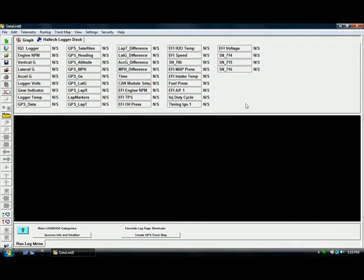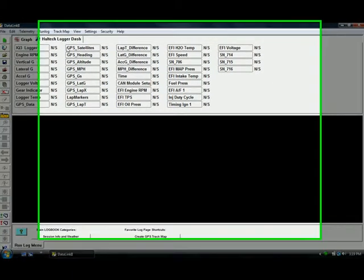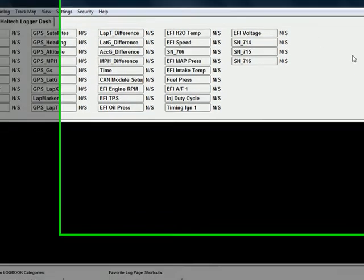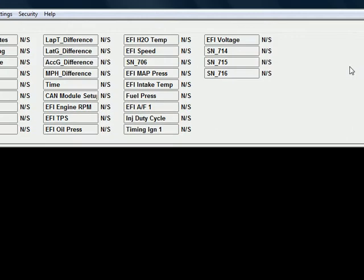First, make sure that you have your configuration file open. If you have any questions regarding this, please see the tutorial on doing so.